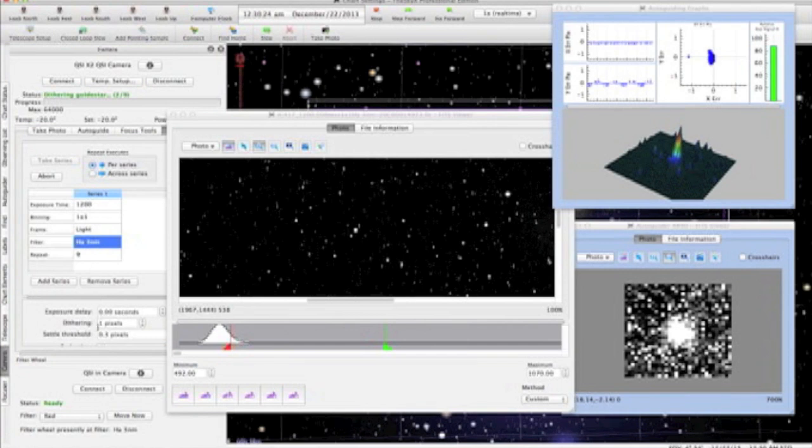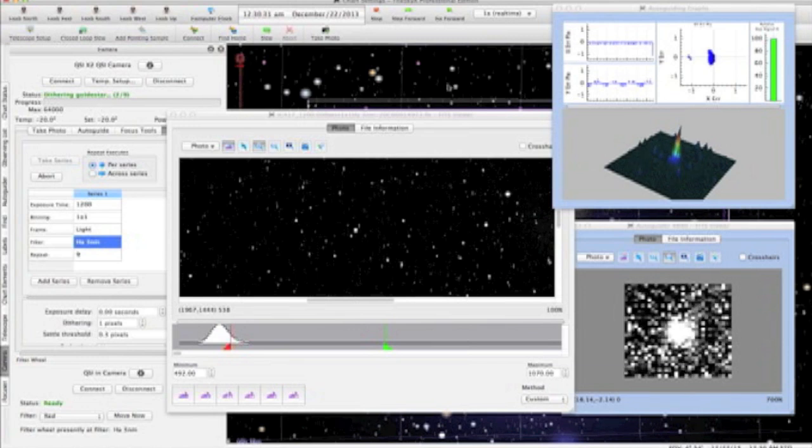I'm also dithering between exposures in this example. I've selected a 1 pixel dither in guide camera pixels, and I've set the settle threshold to 0.3 pixels, which for the large scale at which I'm shooting here is sufficient.